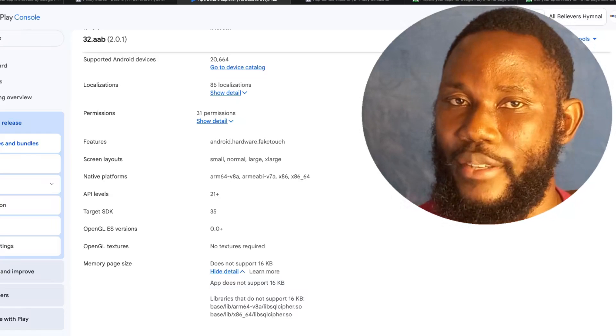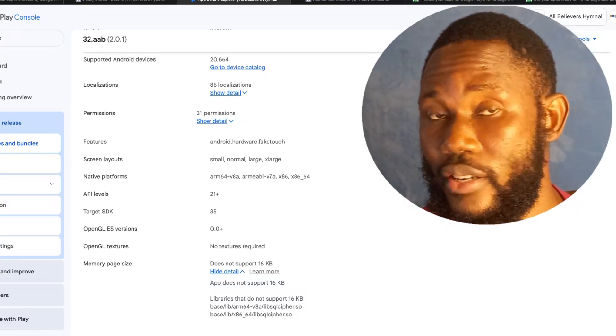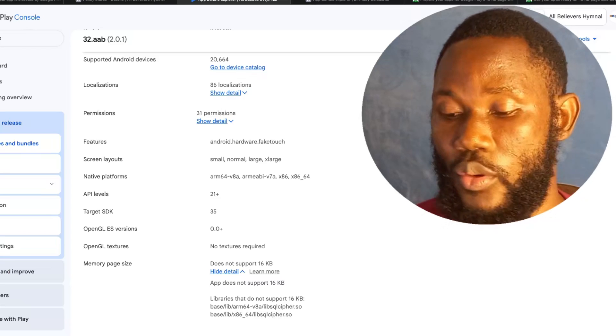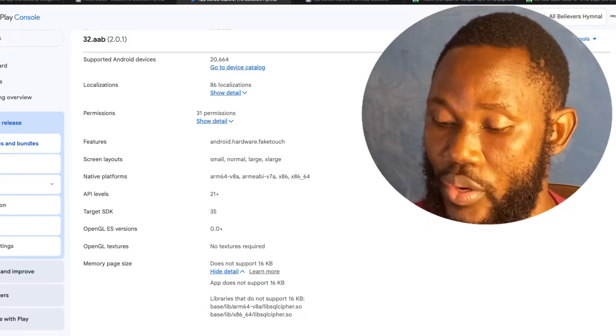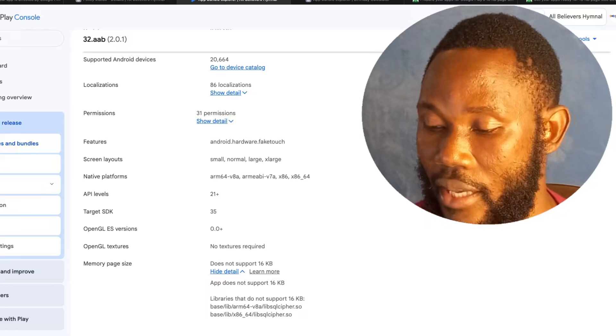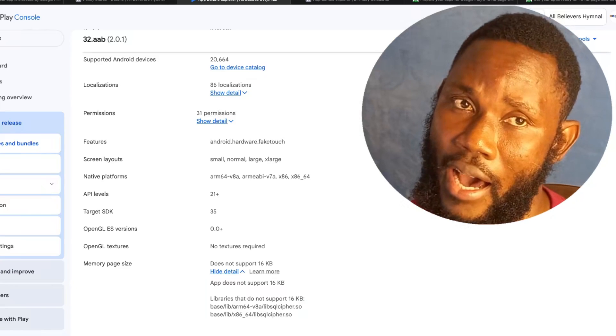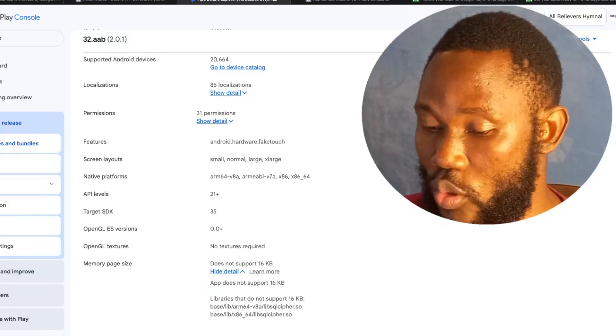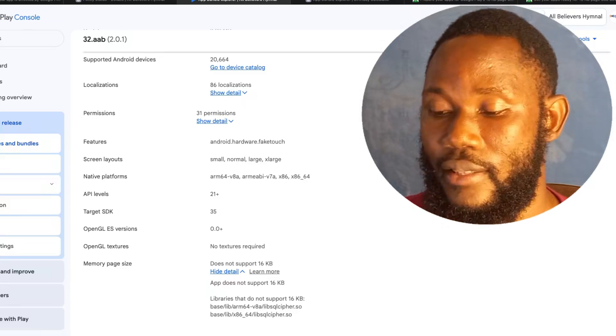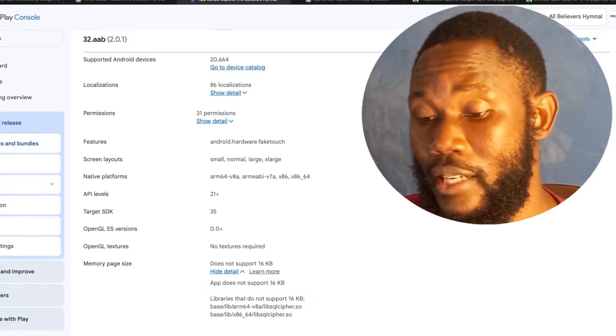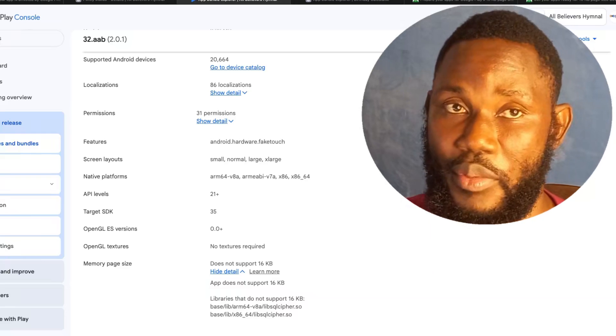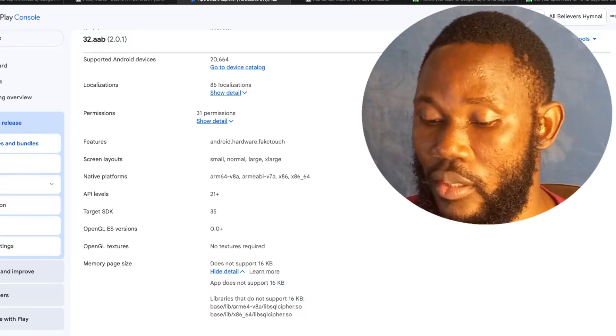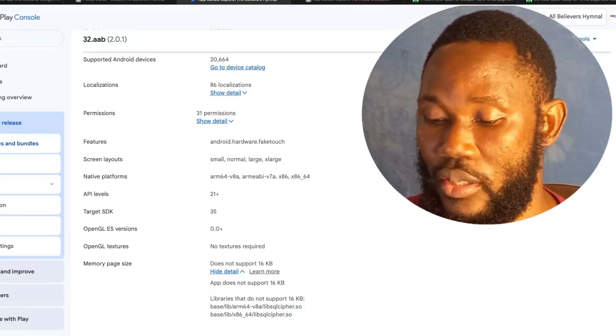So here's the thing: if your app uses Kotlin or Java, you are already good to go. But if you use native code, then you have to start testing now. Rebuild your app with the latest NDK and make sure the dependencies are up to date. And remember, this is not Google being restrictive, it's hardware evolution, and Android is finally catching up with what Apple has been doing for years. So don't wait till Google's deadline in November 2025.